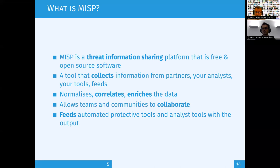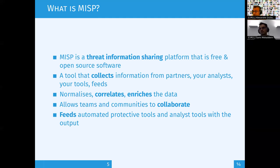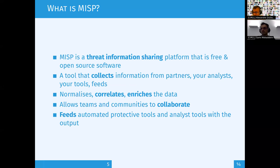When you have information where people have collaborated, you have valuable intelligence you can use to feed your systems. It's a complete pipeline from intelligence information to actionable information. If you need to feed an endpoint protection device, a SIEM for lookup searches, or create firewall rules, you can use a full chain with MISP.